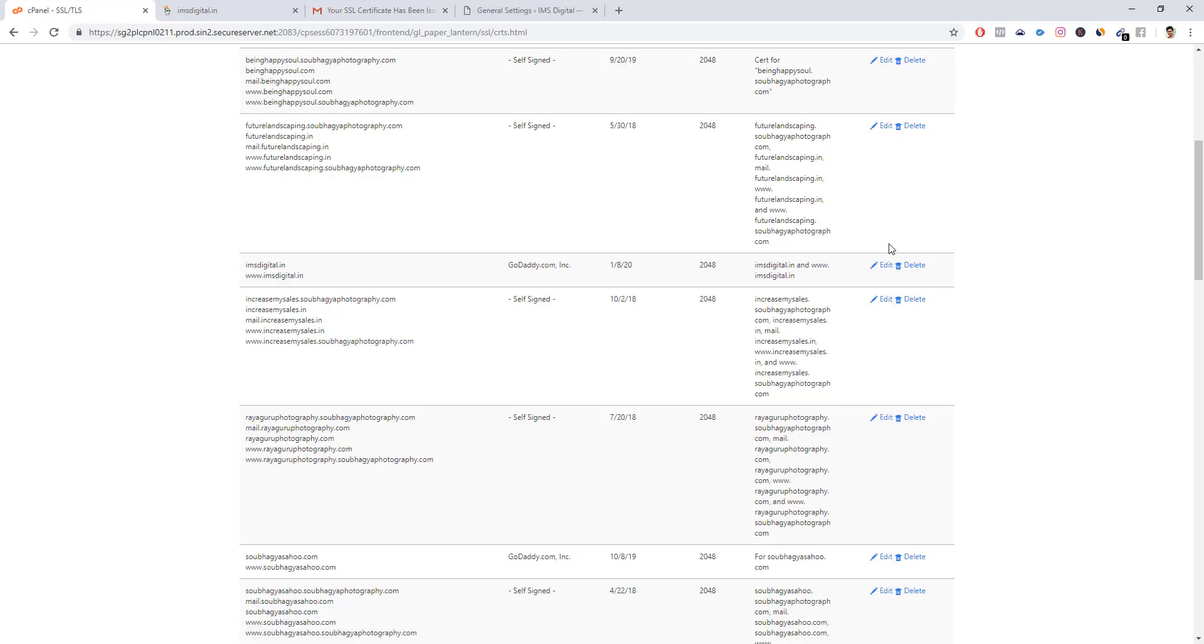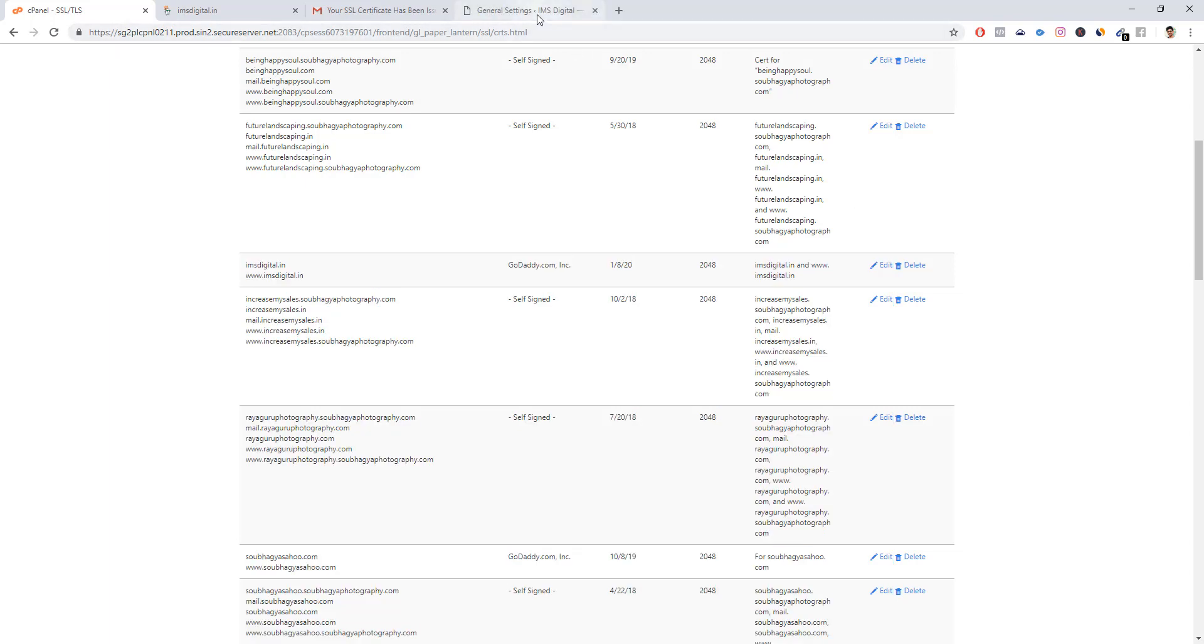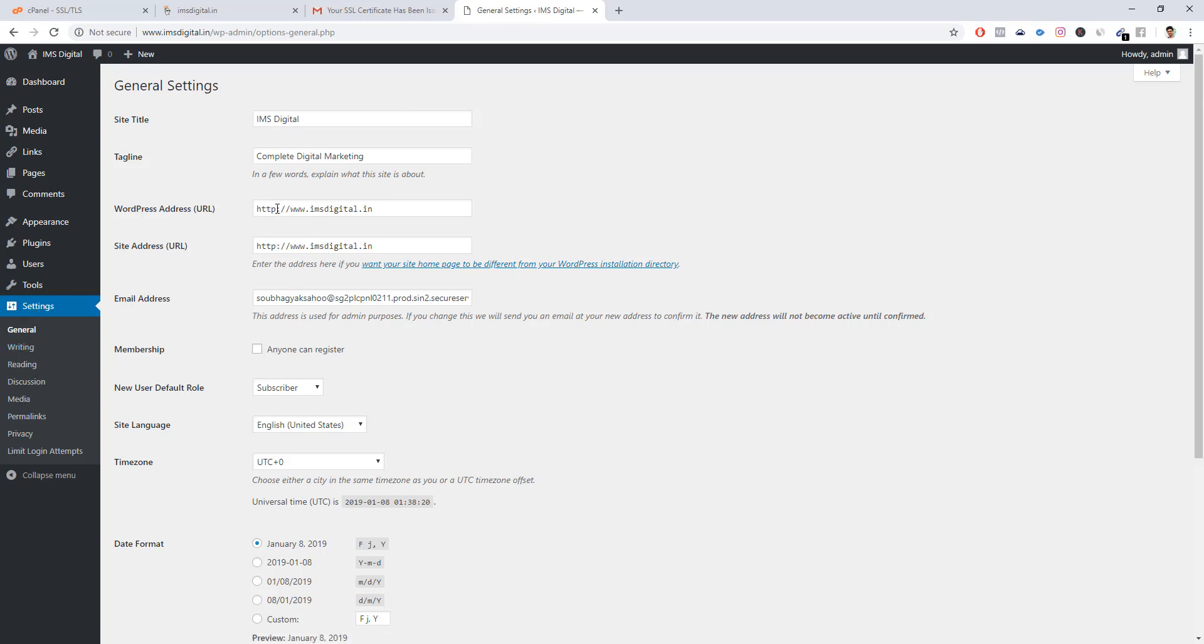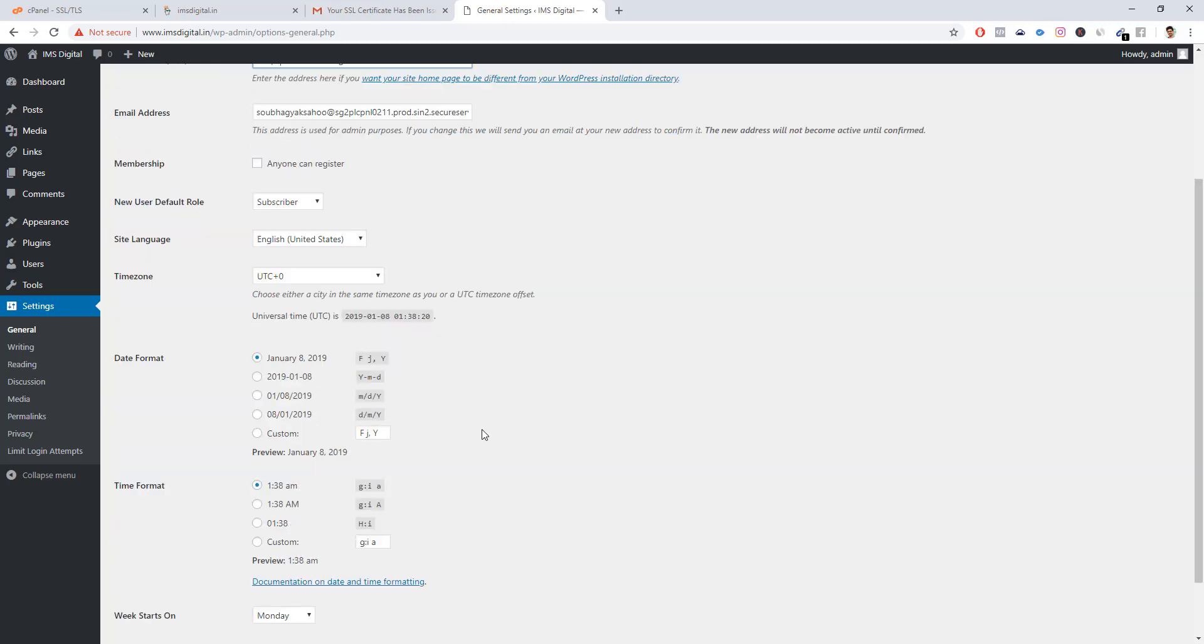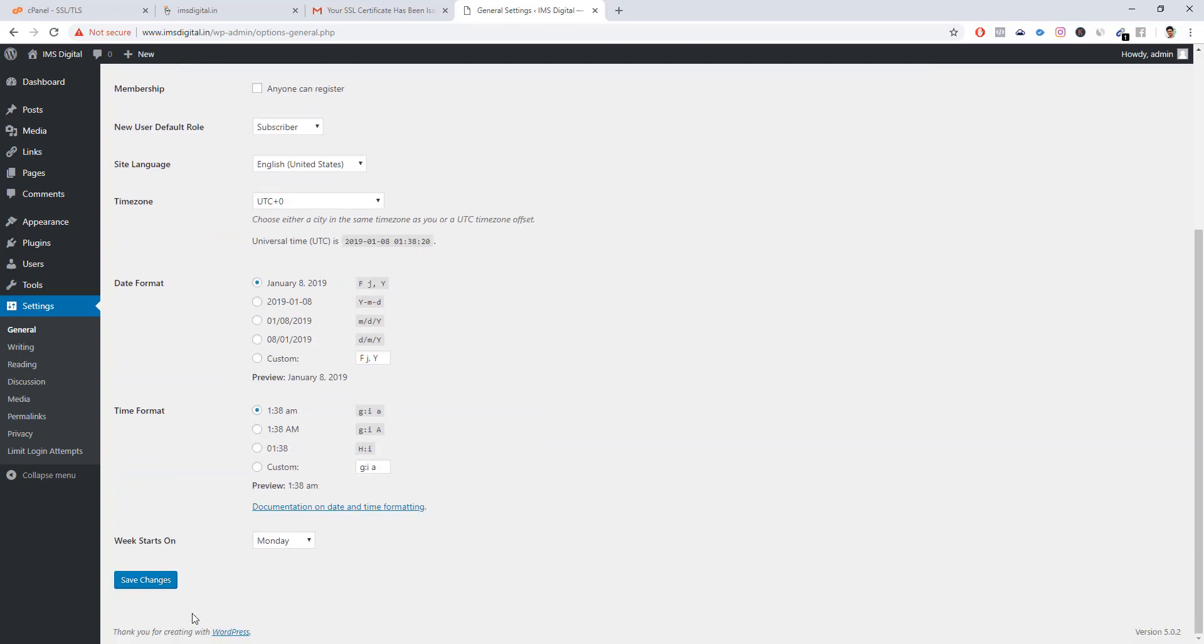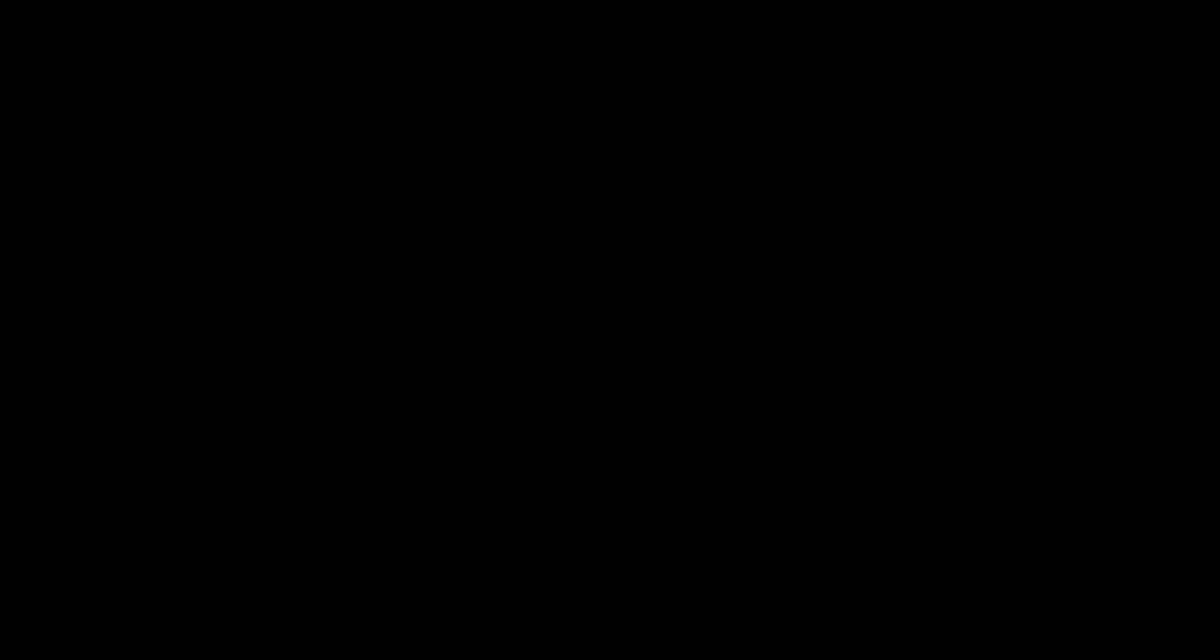Once we have configured this certificate, we have to go back to our website. Suppose that you are on WordPress, you have to go to settings and general, then you have to manually change the address location to HTTPS. Click save changes.